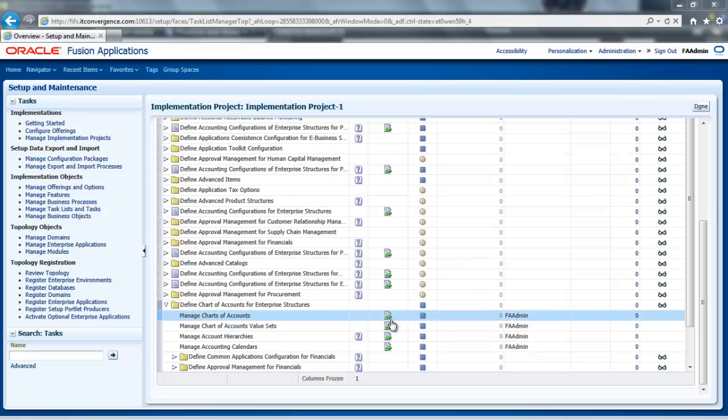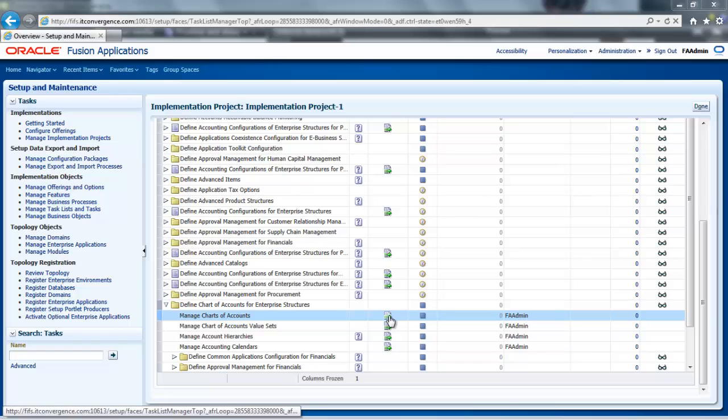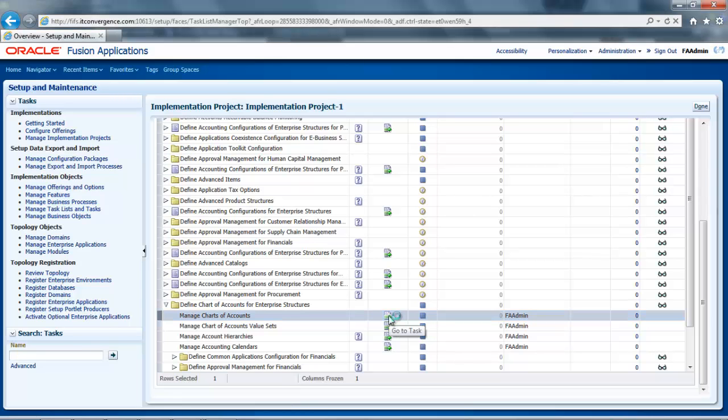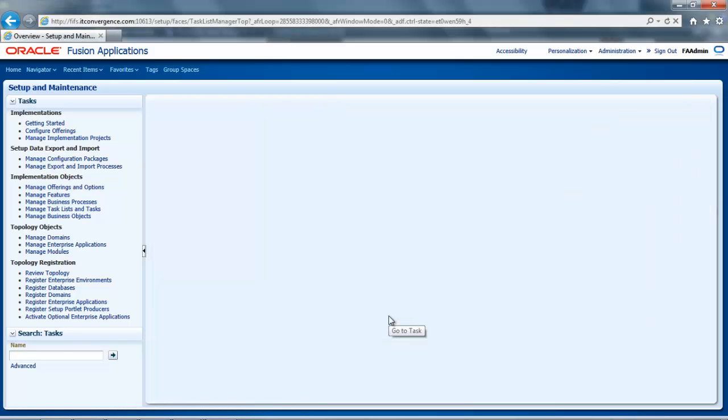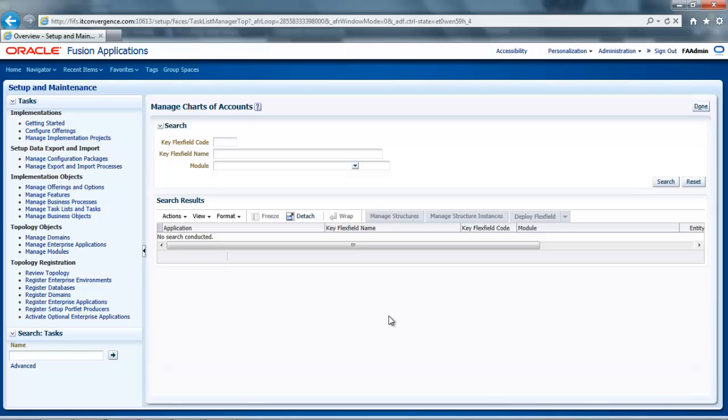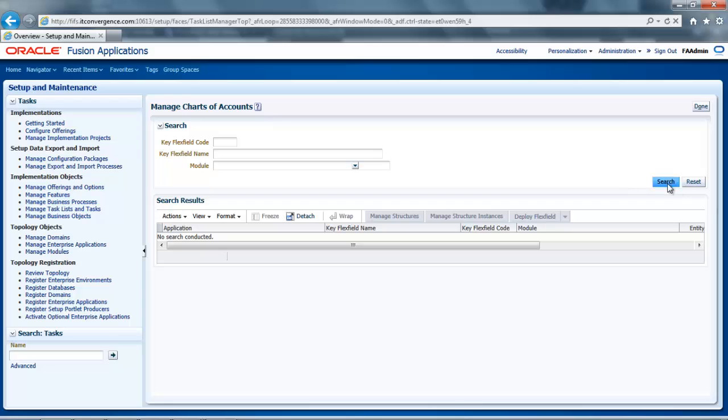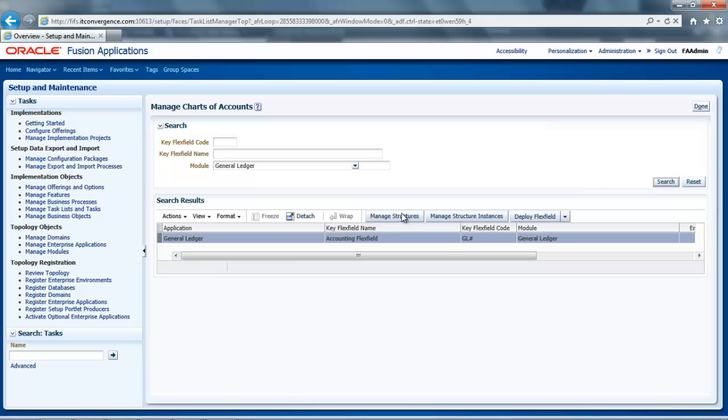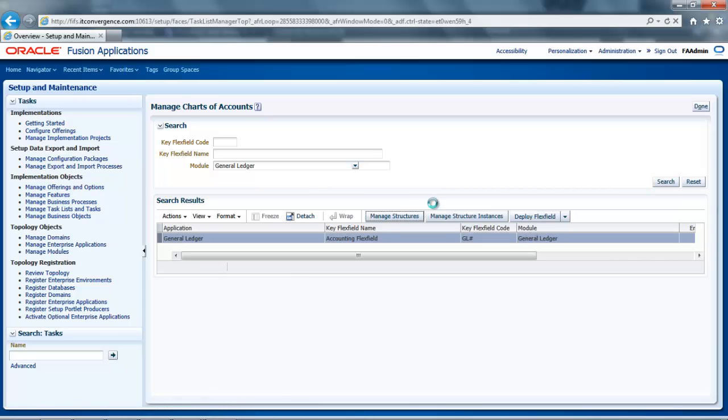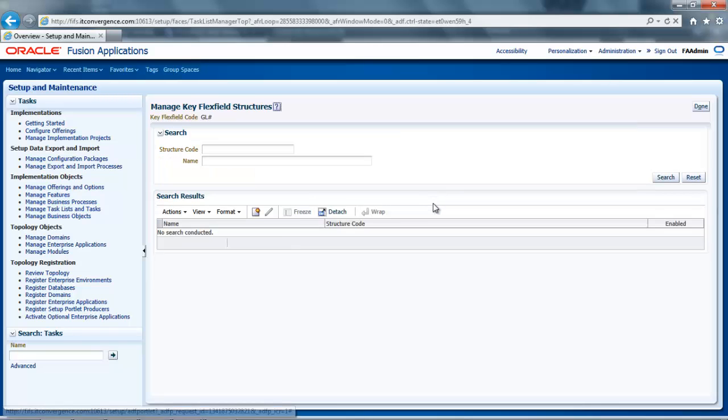In this example, I will be creating a Chart of Accounts structure. First, I will navigate to the Manage Chart of Accounts page and then click on Go to Task. Then I will select General Ledger from the Module List of Values and click Search. Now I will click Manage Structures button to open the Manage Key FlexField Structures page.